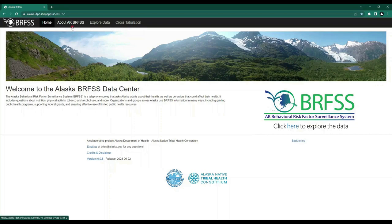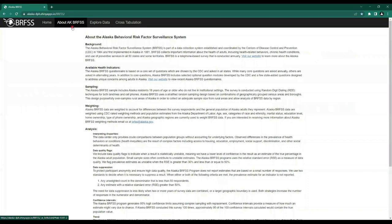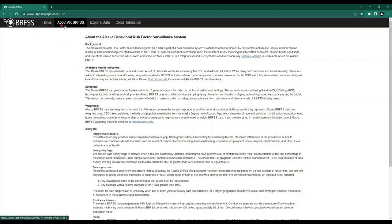When we click the About tab, we find information regarding the history of BRFSS, what health indicators are available, and how the BRFSS data is analyzed. You will also note that the Home, About, Explore Data, and Cross Tabulation tabs stay at the top of the page regardless of which tab you navigate to.